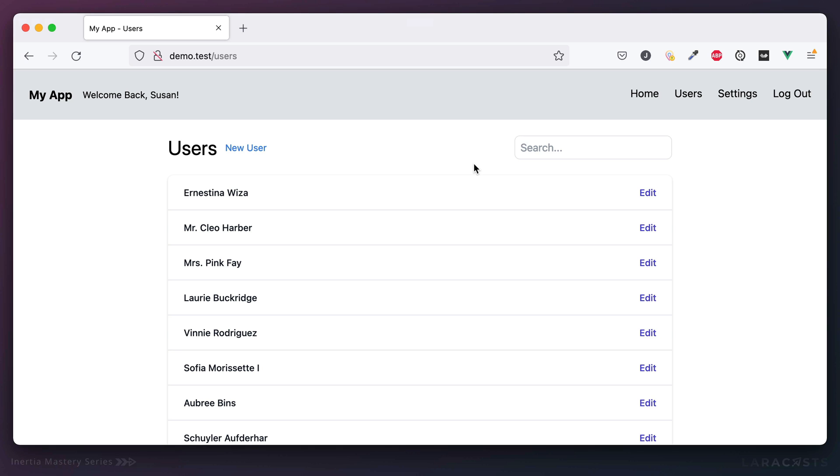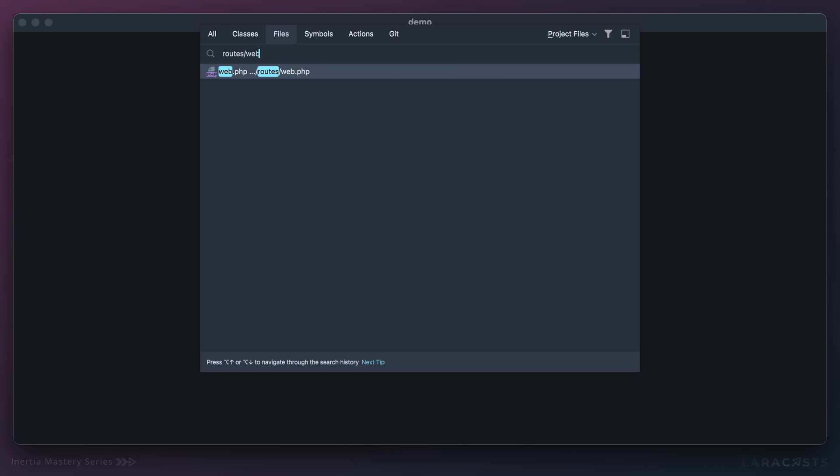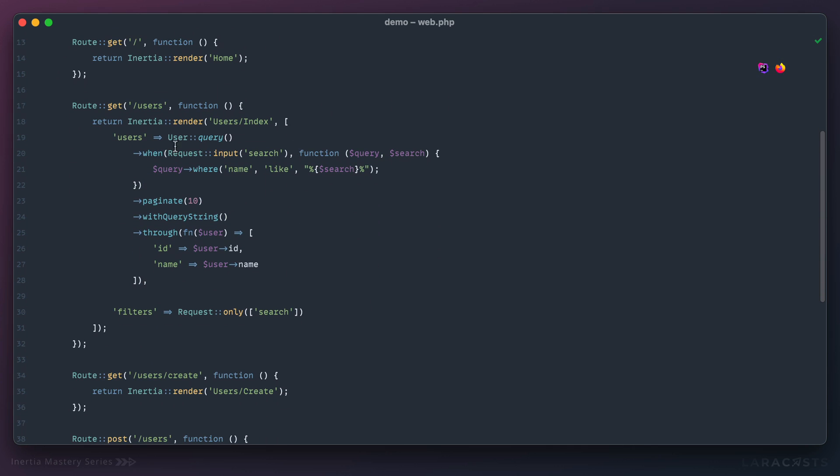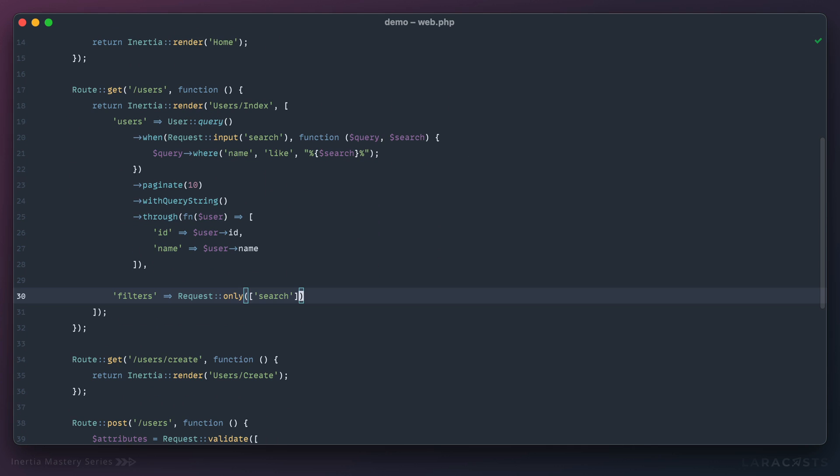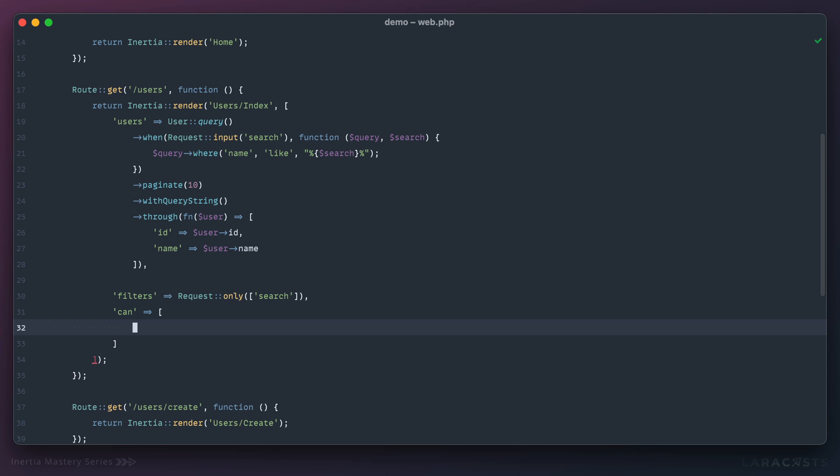Let's see what we can do. I'm going to return to the web routes file, and if we scroll down here's the users endpoint. We'll add a new prop here called can, can you create a user, and right now I'm going to hard code it. We'll say false, nobody can create a user right now.